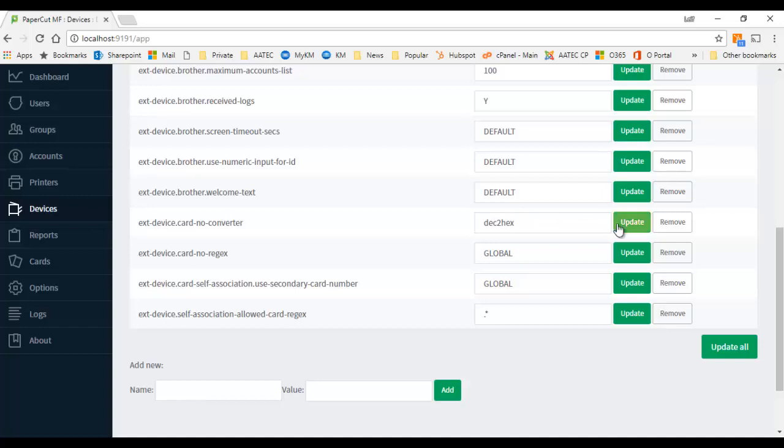and hit update and you've sorted it. And you will then be able to read or the same card will be read as the same value across all your devices. Another workaround for this would be to change...